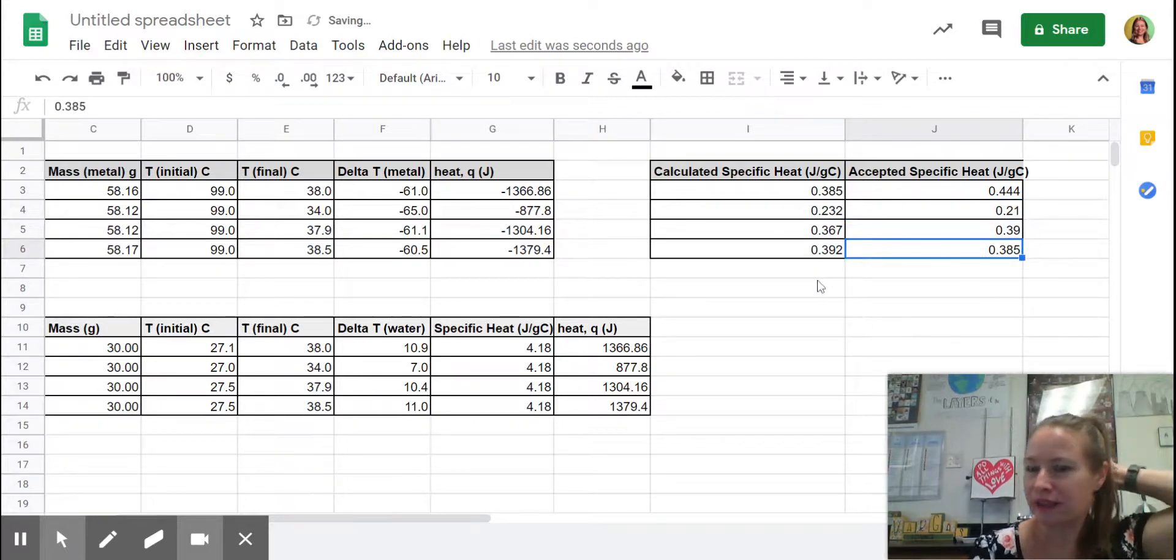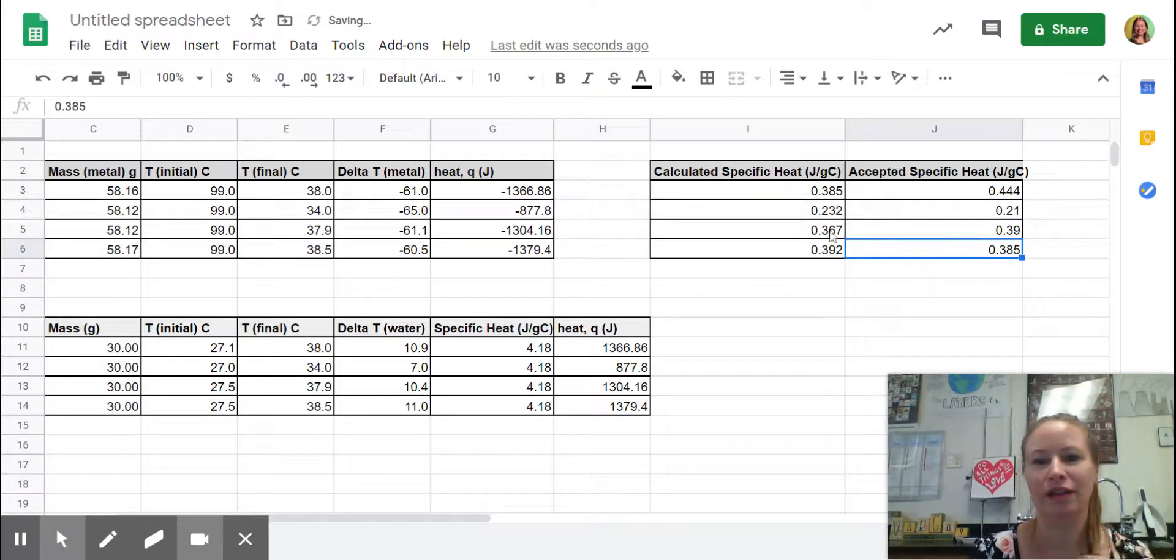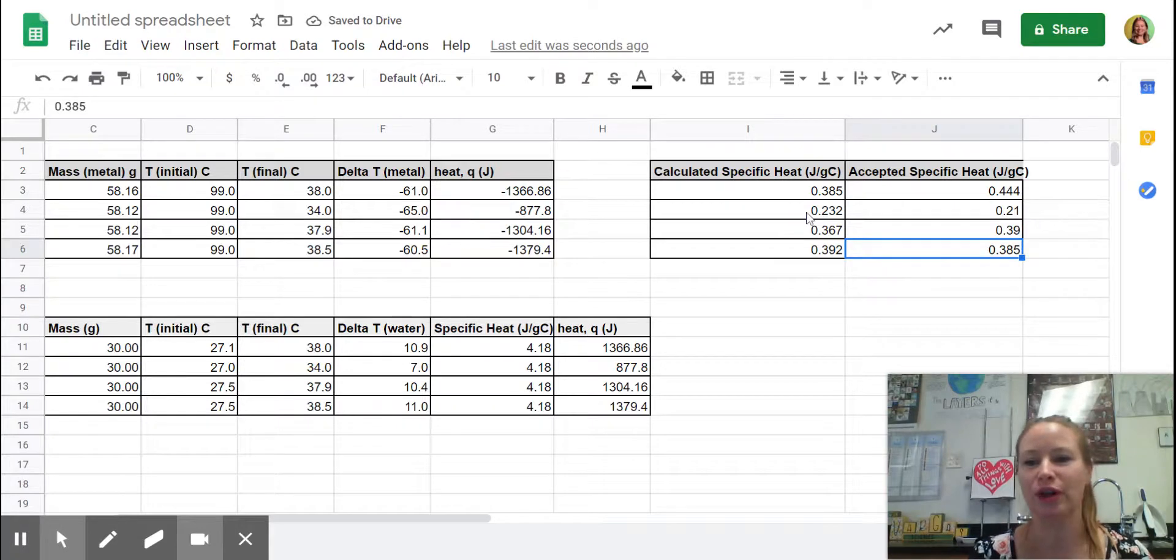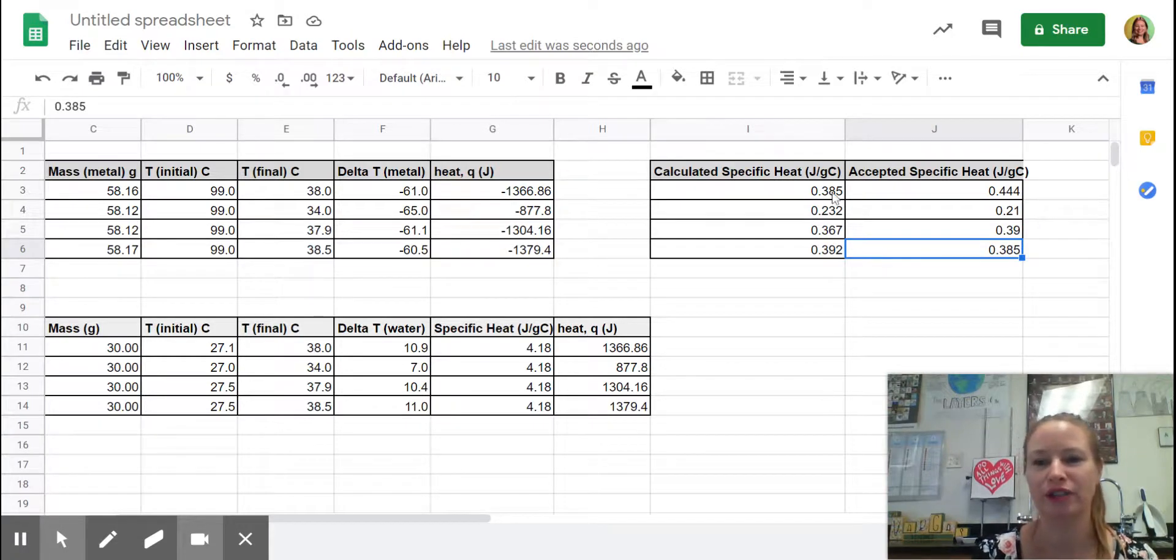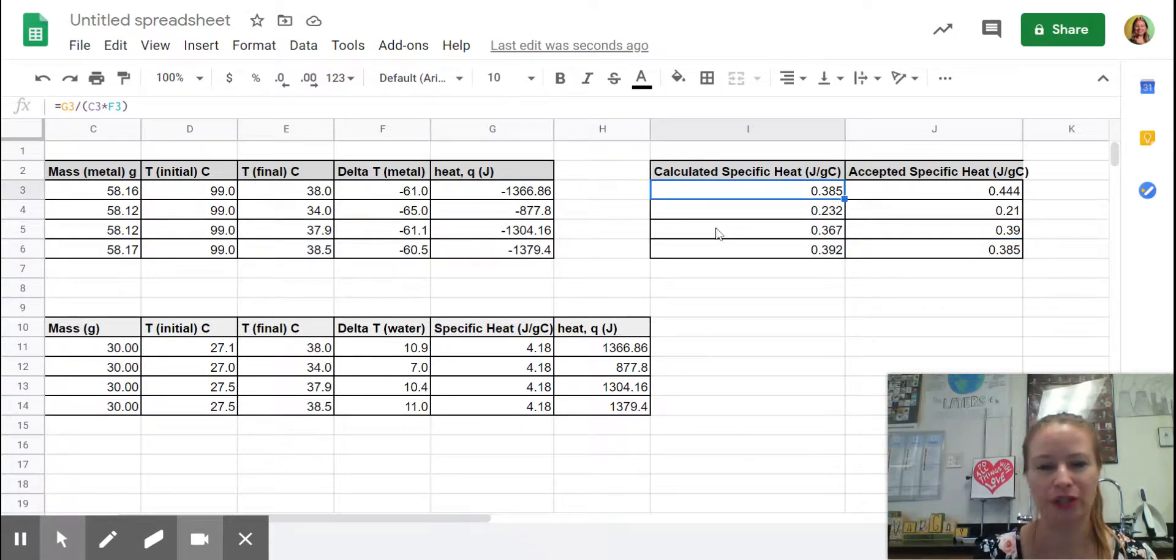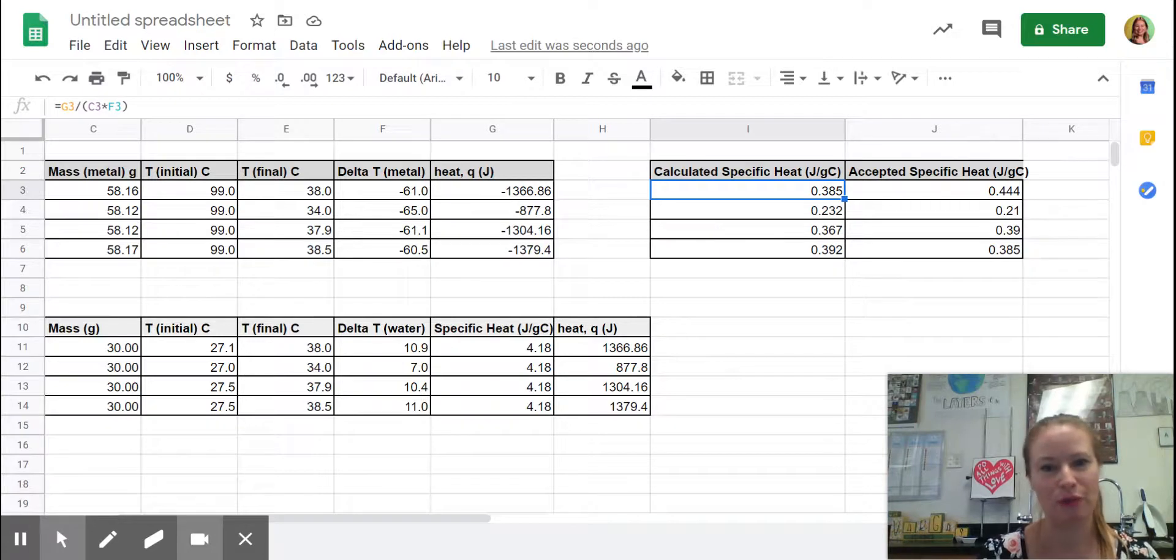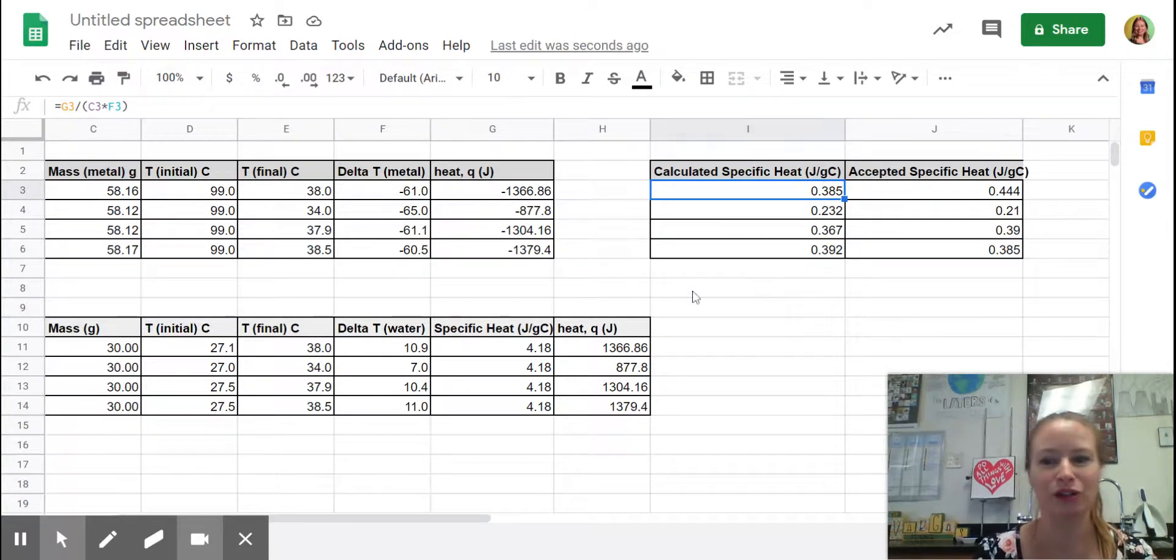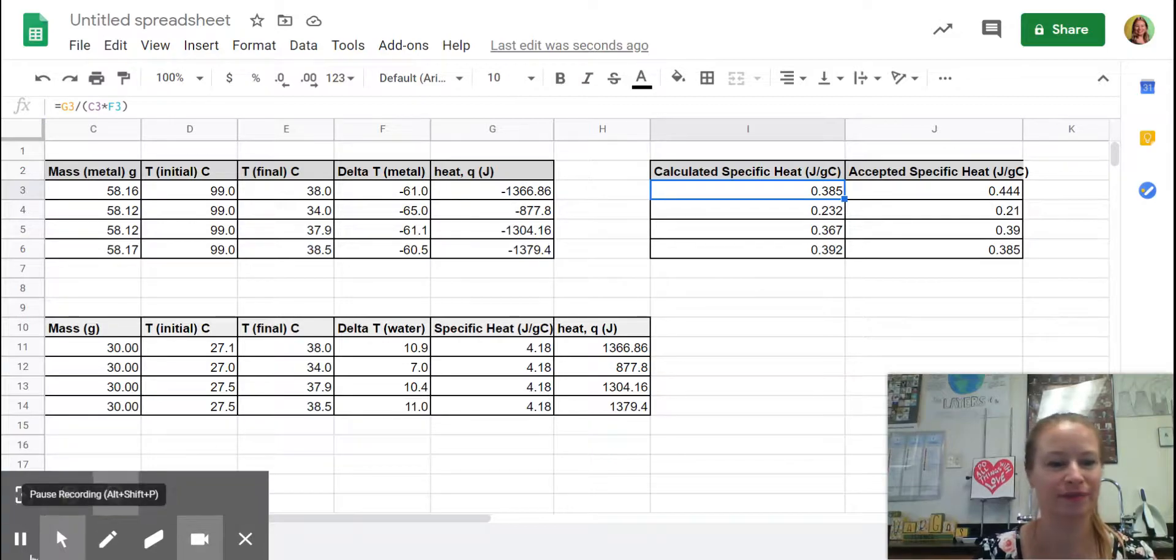All right, so here's our calculated. Here is the accepted value. You guys are going to do a percent error. You need to look up the equation on that if you need it. If you remember it, go ahead and calculate that. And we're going to do some error analysis and conclusion questions.